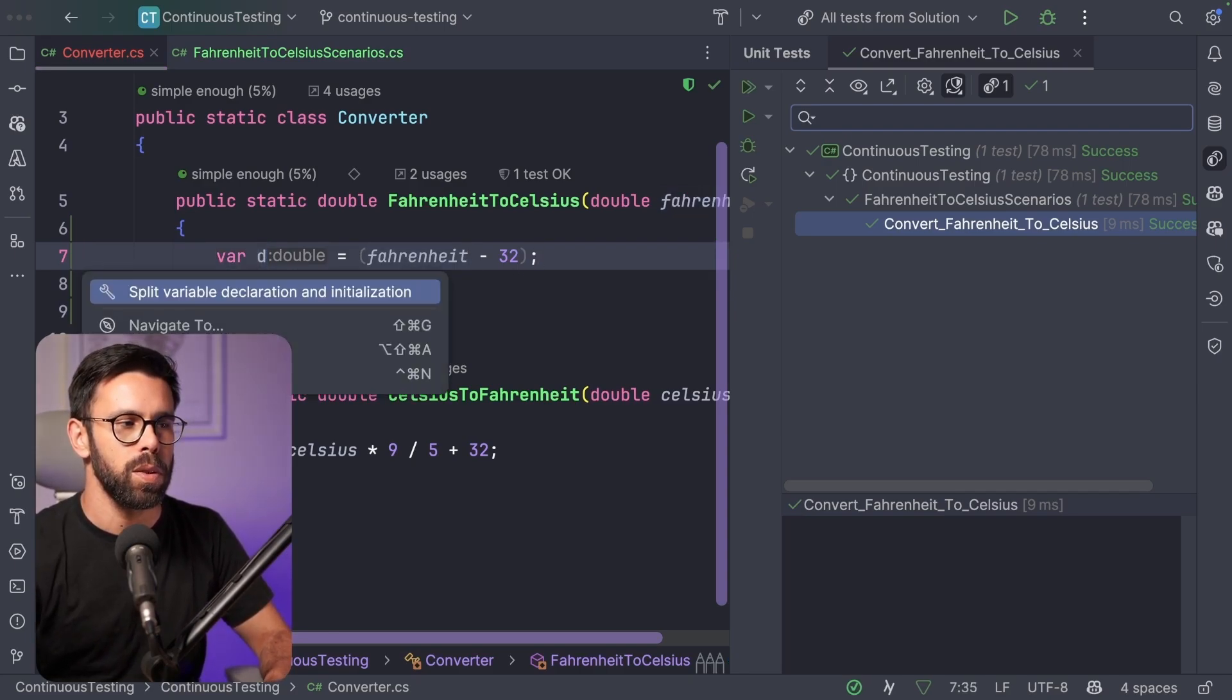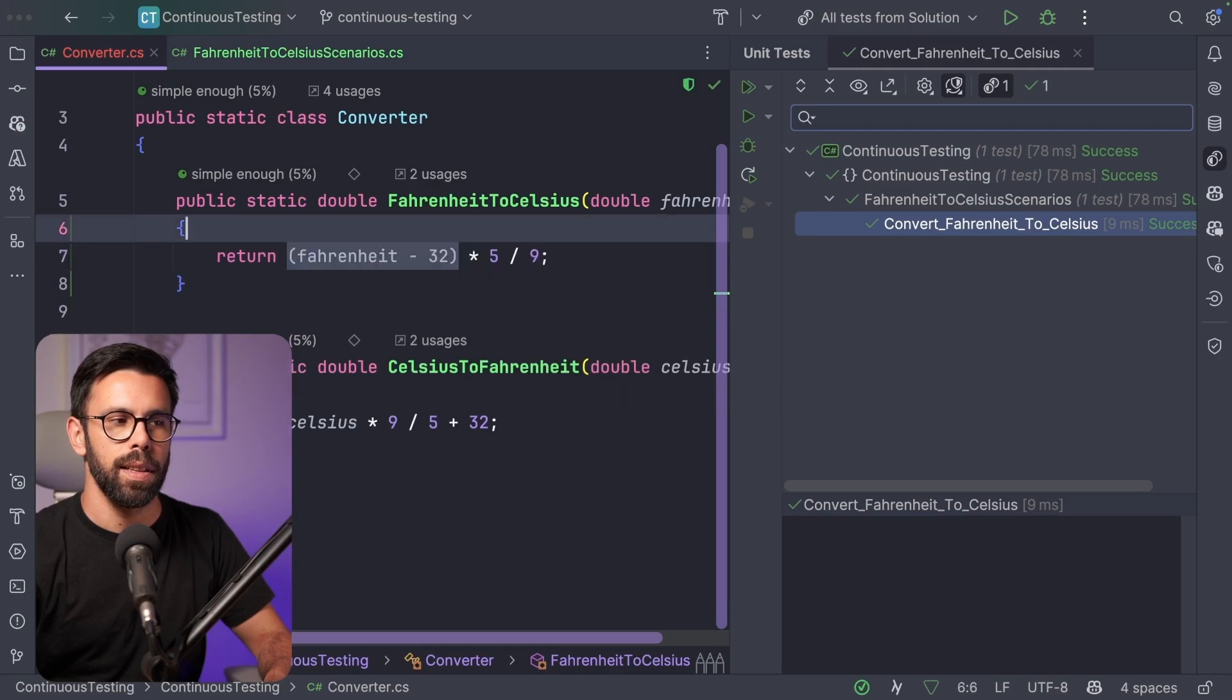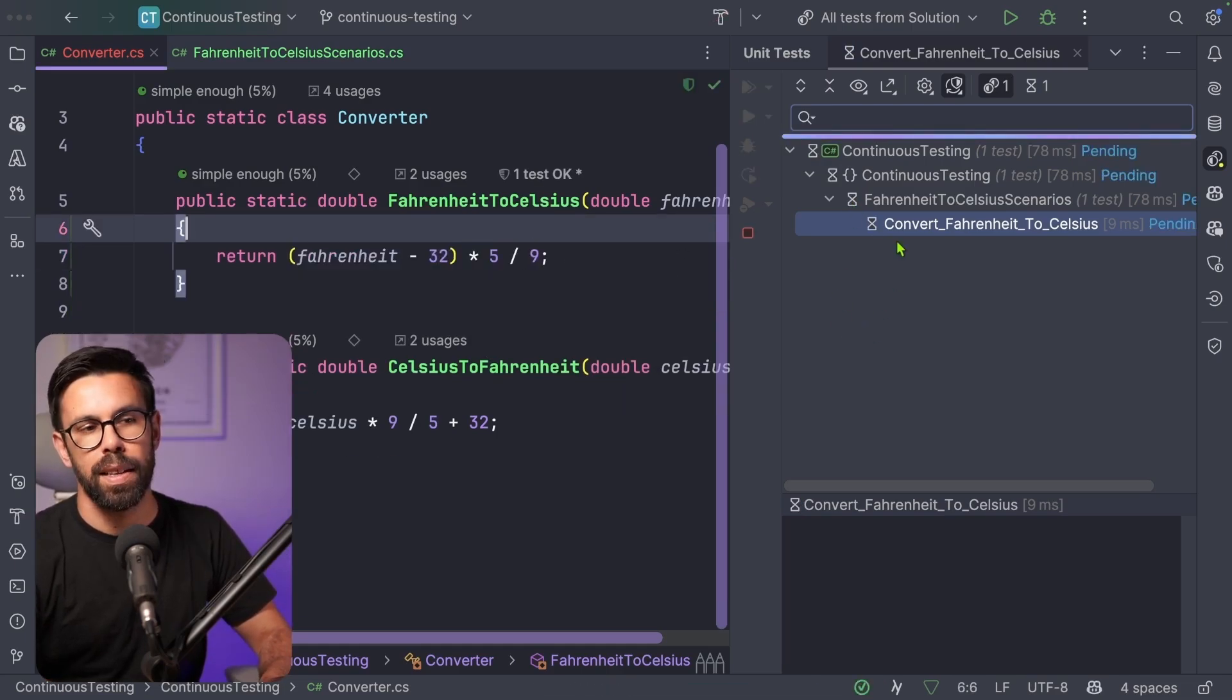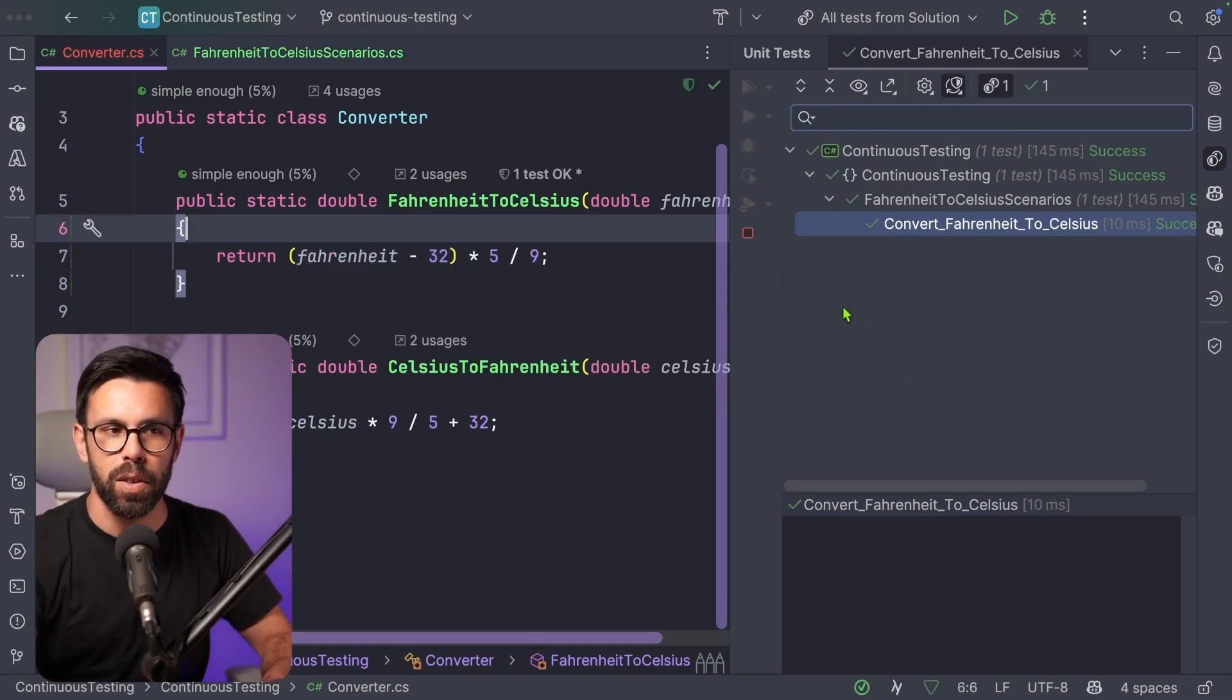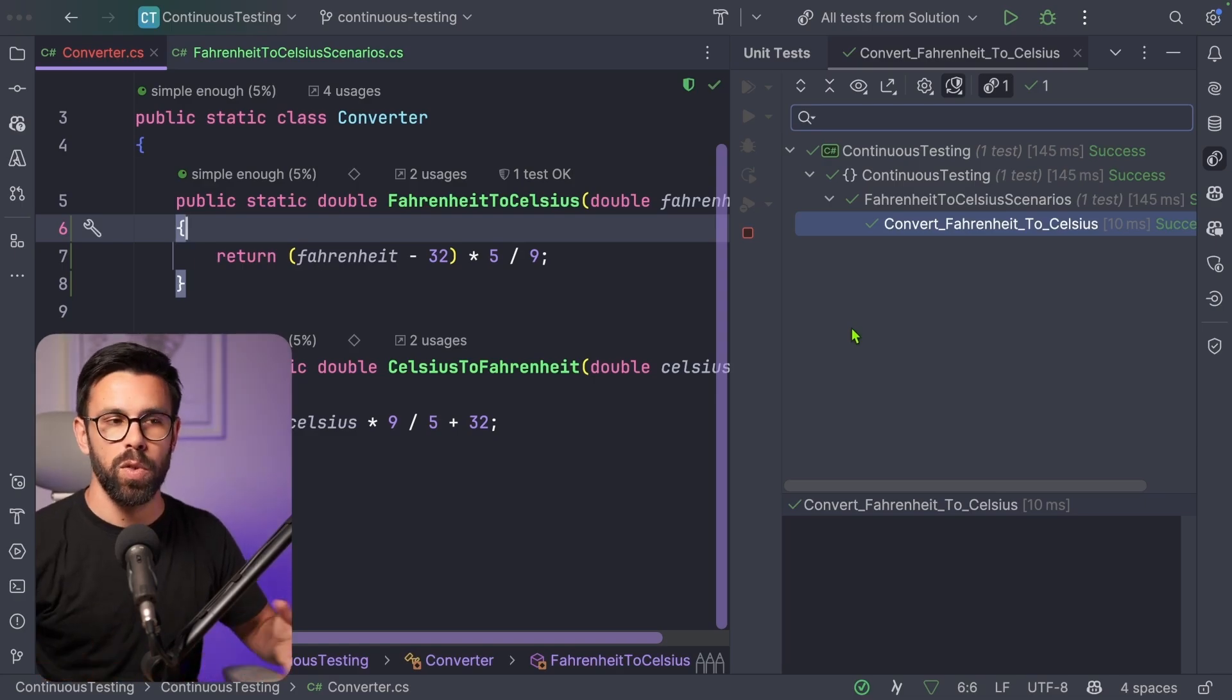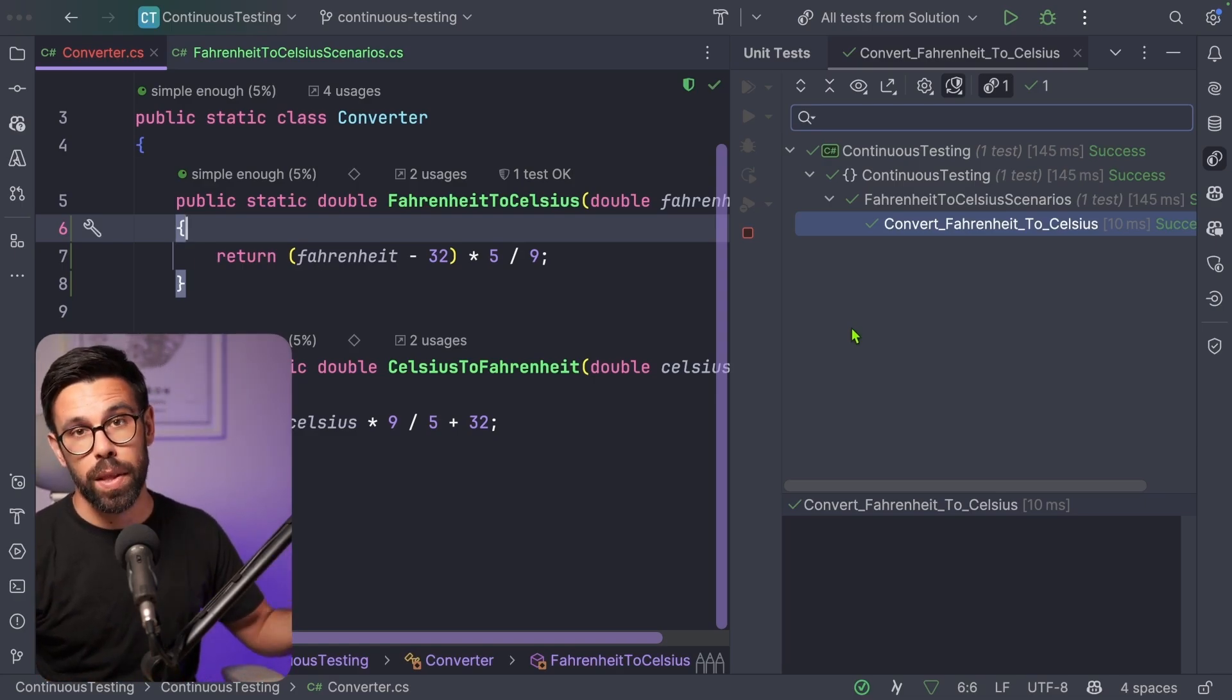And then if I go back here, and let's say that I want to move this to inline, refactor this inline variable, we'll save and the tests will execute once again, but only that subset. What is useful when you have a huge code base with a lot of tests.